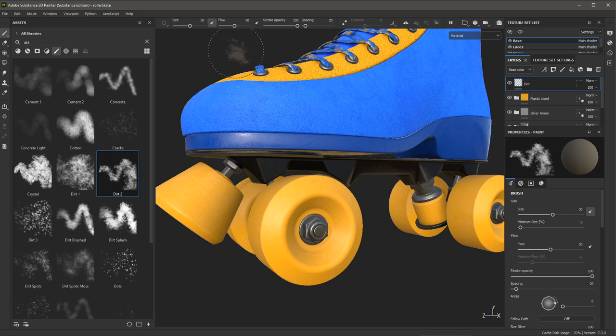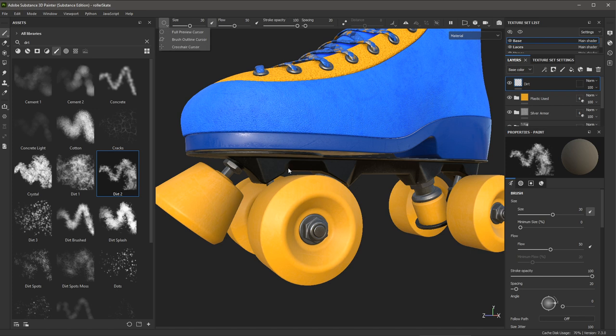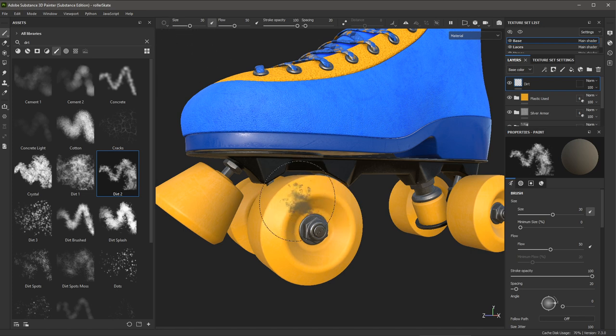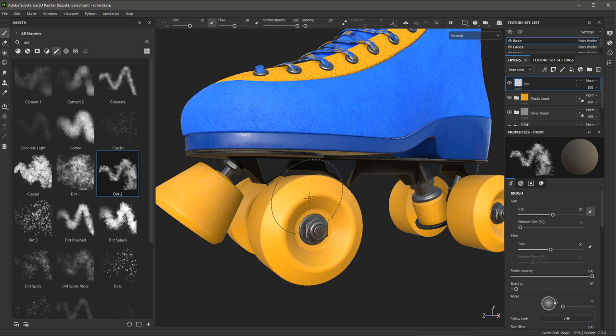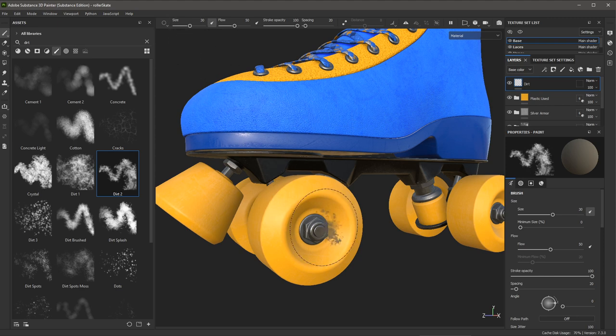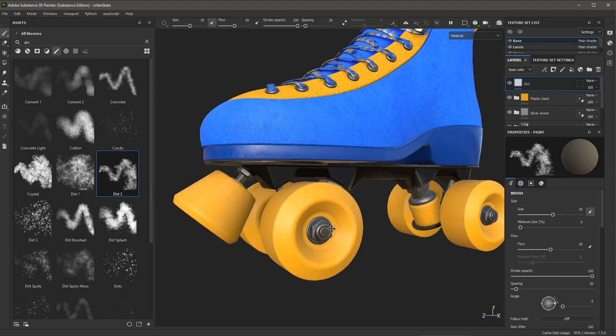Now also notice here on the far left, we have this icon indicator, which lets me choose how I want to preview my cursor. So for example, here, you can see that I'm using the full preview cursor, which allows me to see the brush shape directly in the viewport. And I can change this. So for example, if I want to use a crosshair, I can do that. So if your brush looks different than mine, just make sure that you have the full preview cursor enabled.